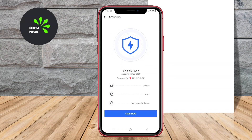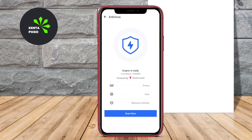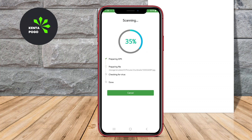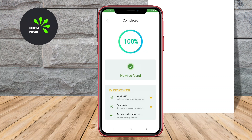In today's video, we'll be exploring some of the best antivirus applications available for Android devices. Let's dive in and discover how these apps can help keep your device safe and secure.